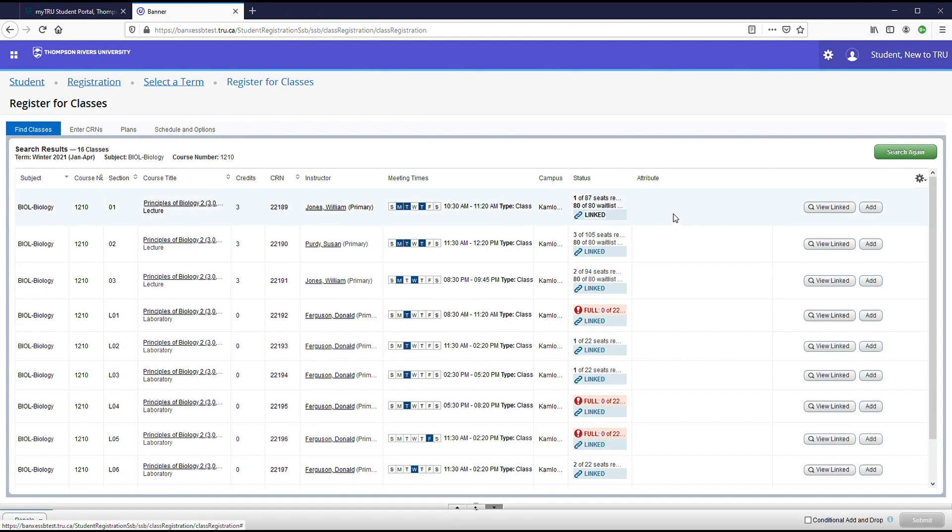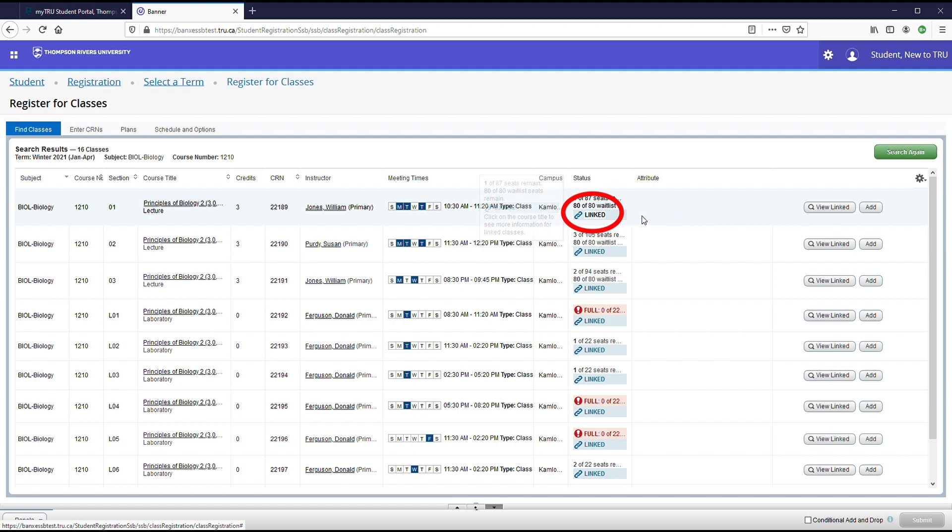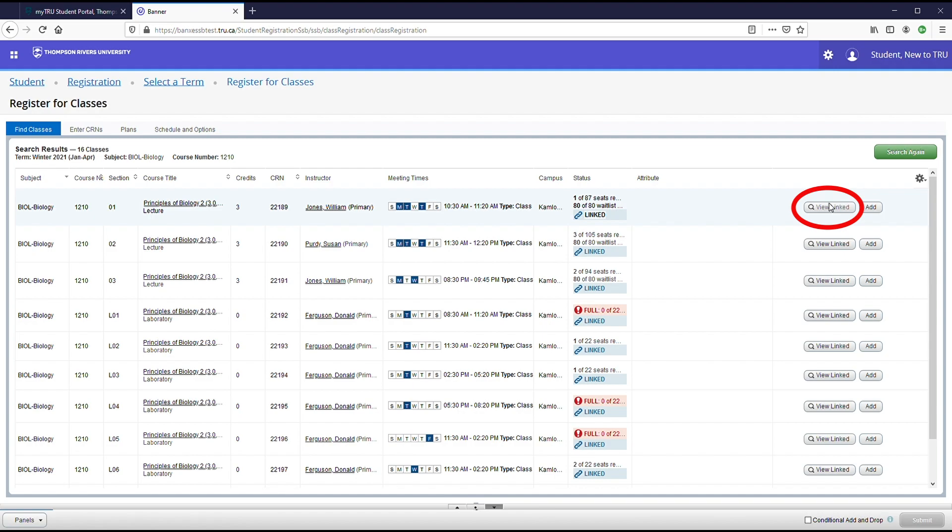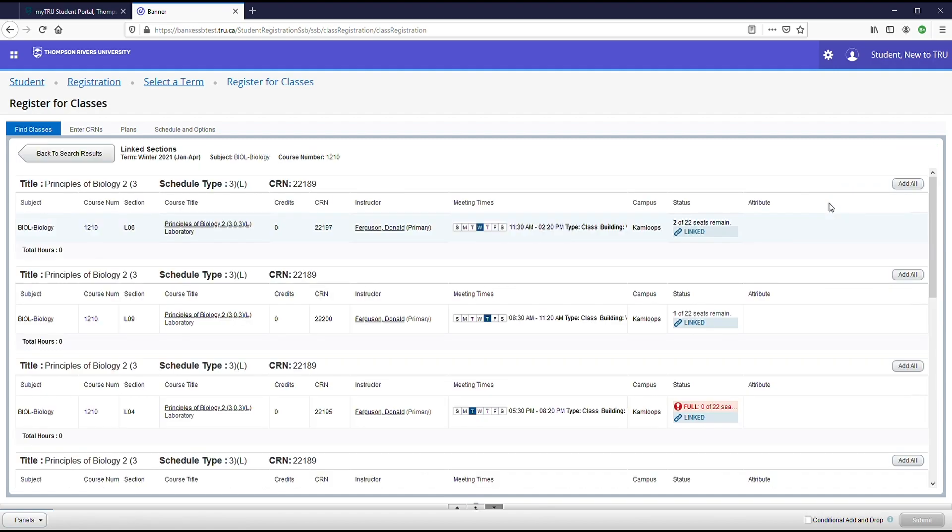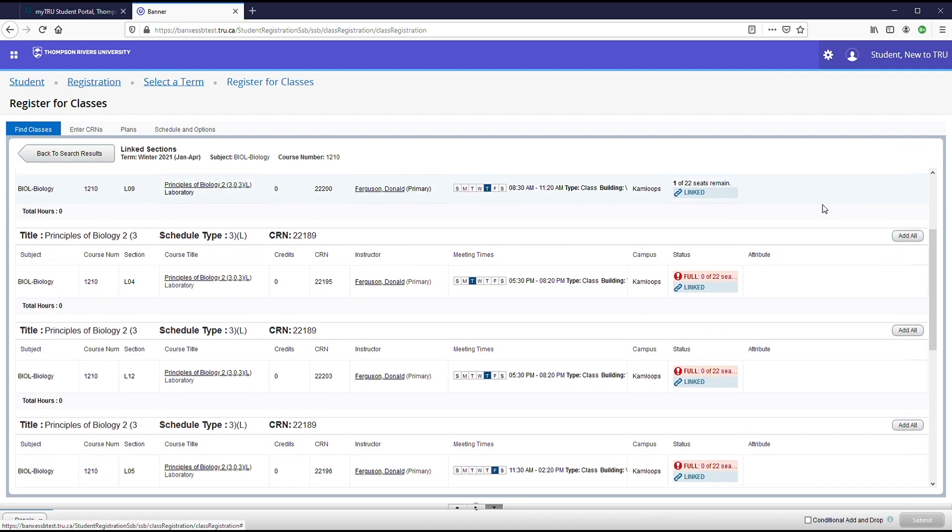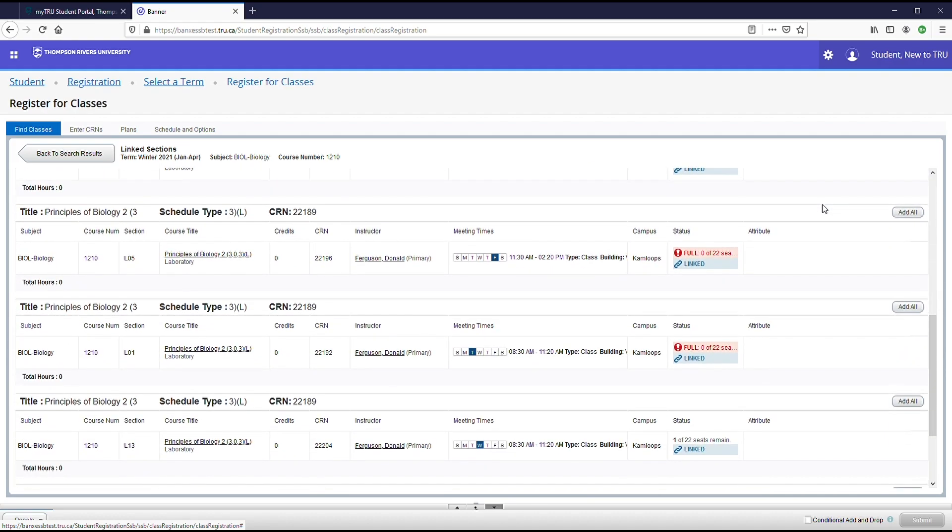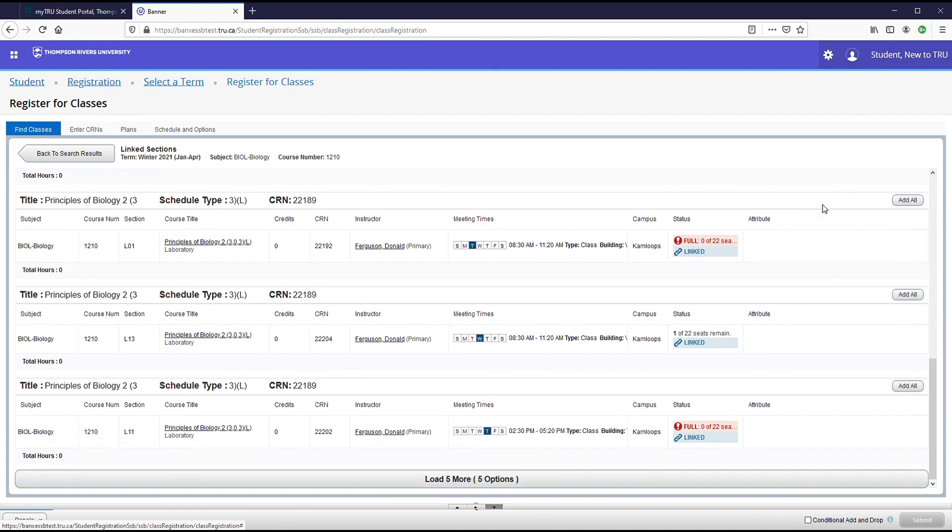This course also says linked next to it. If the course says linked, it means that it has either a seminar or a lab associated with it that must also be registered in to register in the course. To view all of the courses that are linked, click view linked. Now you can see all of the labs that are linked with this course. You can scroll through these options to find one that fits your schedule. Once you've found one that fits your schedule, you can go ahead and click add all to add not only the lab but the course as well to your timetable.